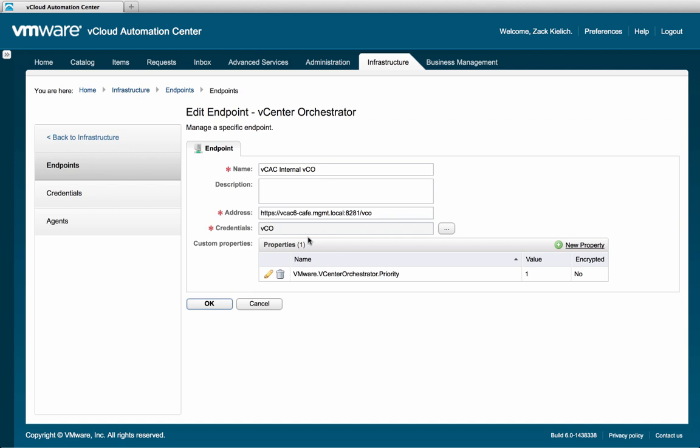The name can be anything descriptive, but make sure that the address you enter has the HTTPS before the server address. Enter port 8281 after, and finally, if you're connecting to a VCO version 5.5 system, put slash VCO at the end. Before saving, make sure that you create a new property called VMware.vcenterorchestrator.property. A warning will appear if you forget this step.